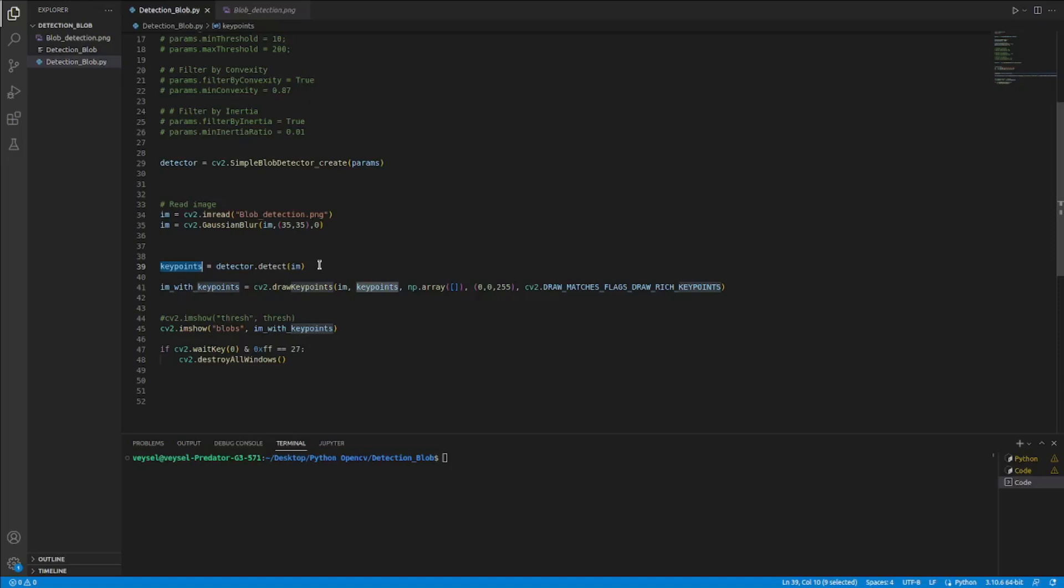After finding the key points, I sent it to draw key points function.